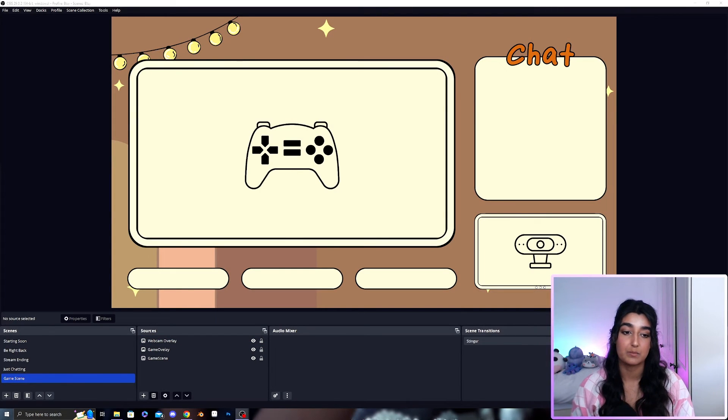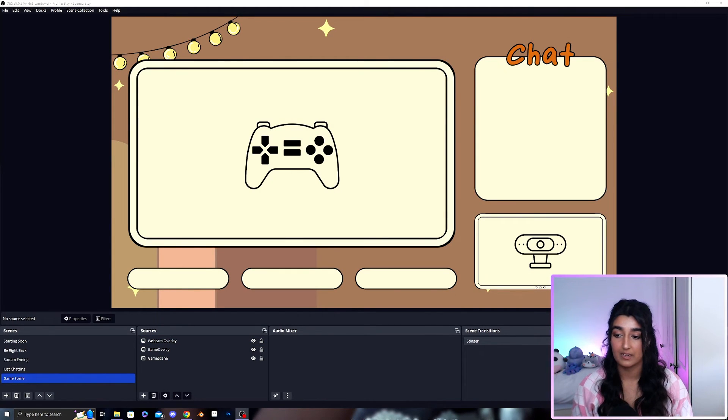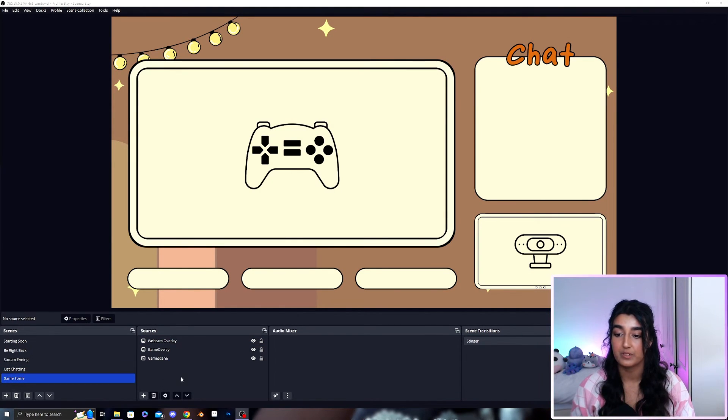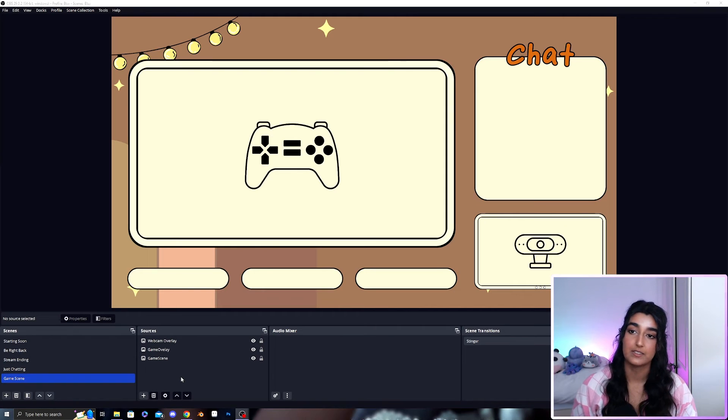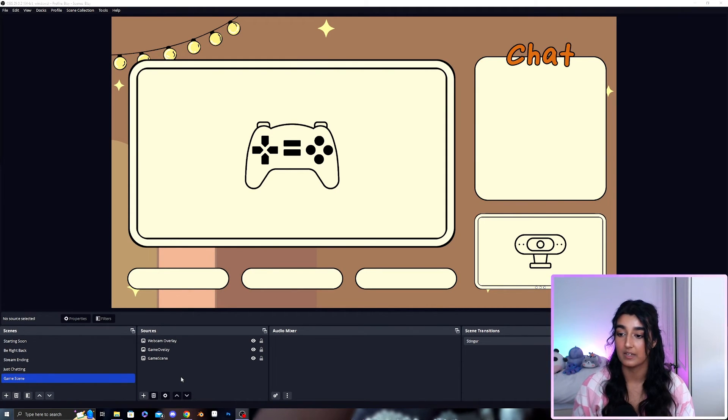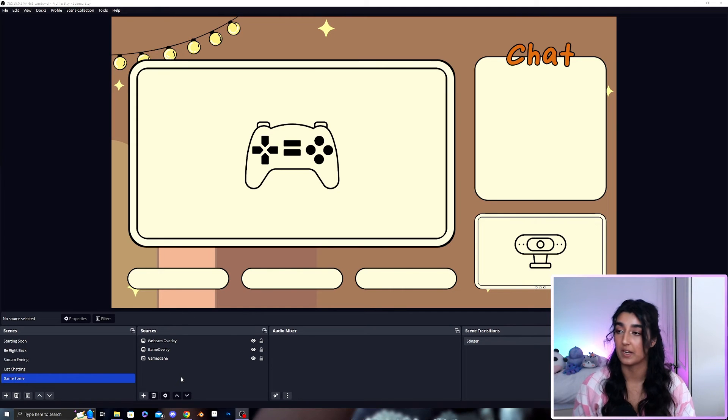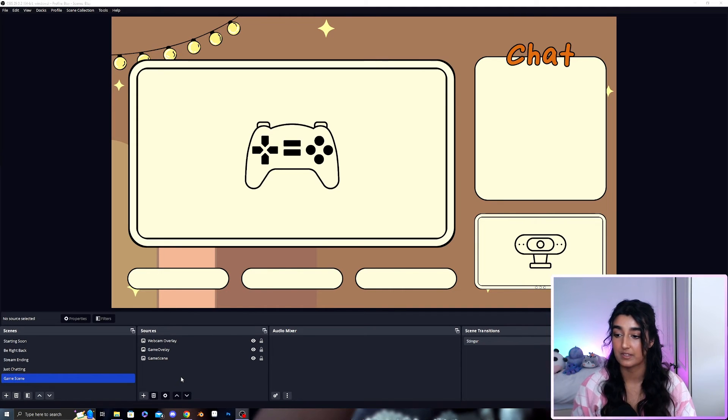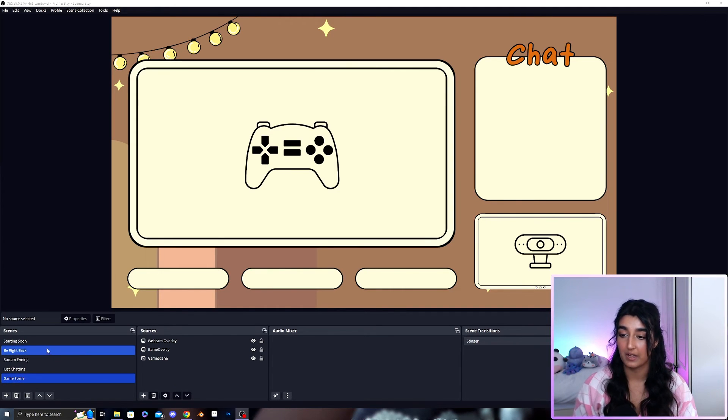This is now the game scene set up. All you would need to add is your webcam source, your Twitch chat and all the other little bits you want to add to your scenes but that is the basic setup of a Twitch stream.